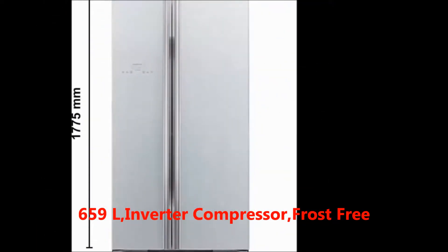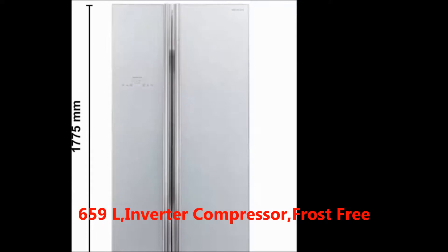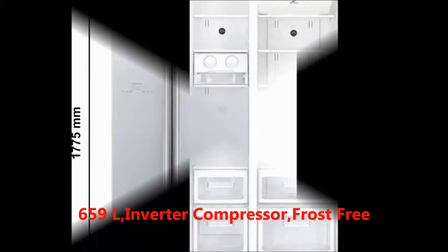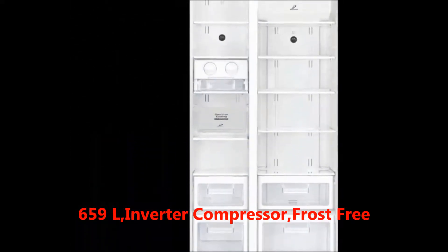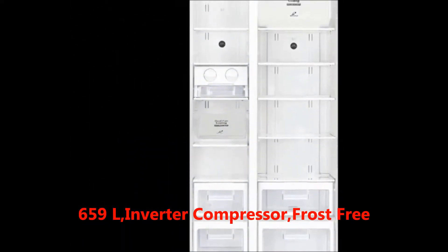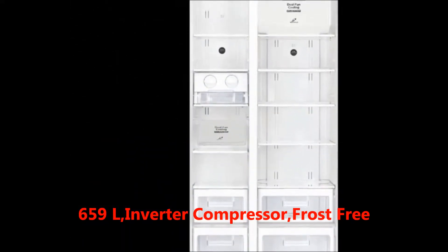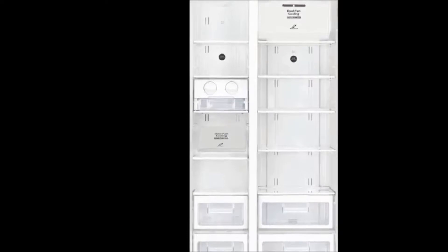Compressor type: inverter compressor. Defrosting type: frost-free. Specifications: Generally in the box we get the refrigerator unit and user manual. Series: SBS.